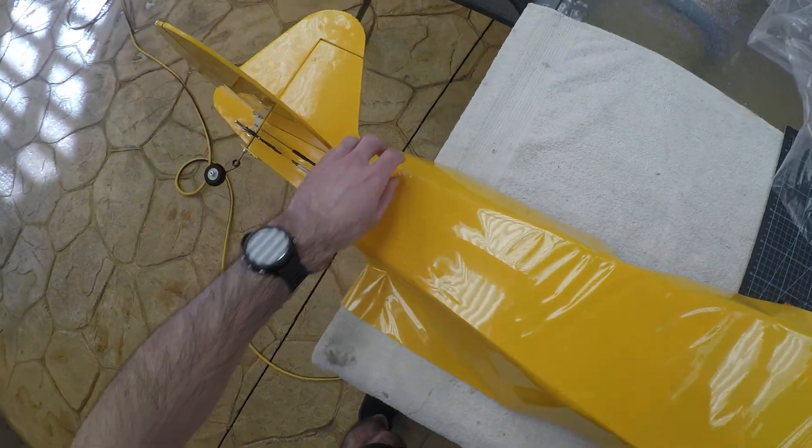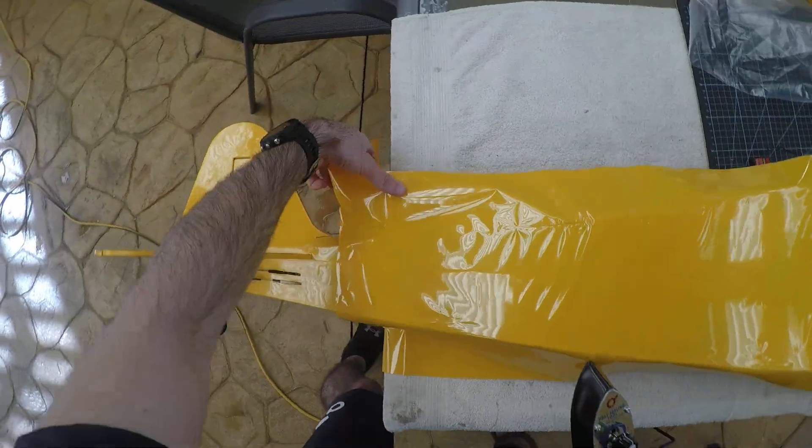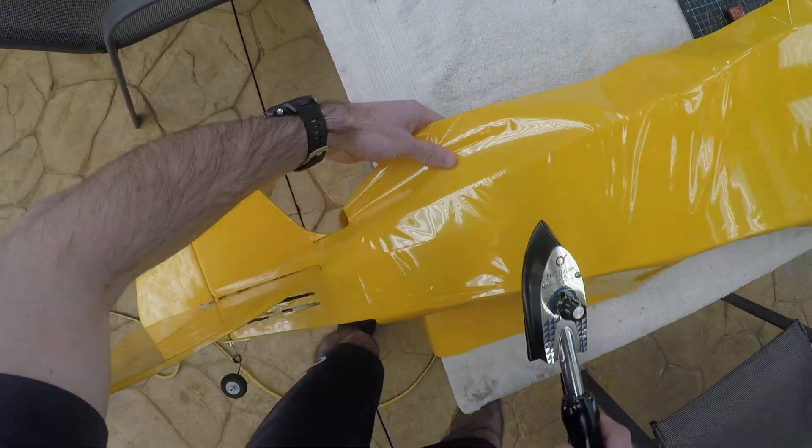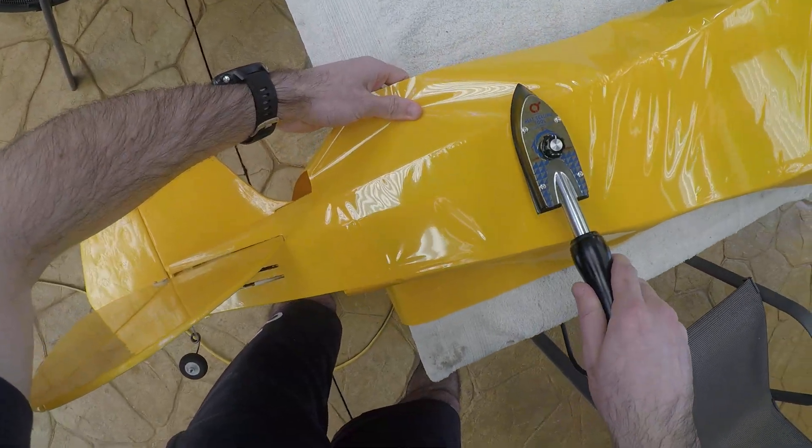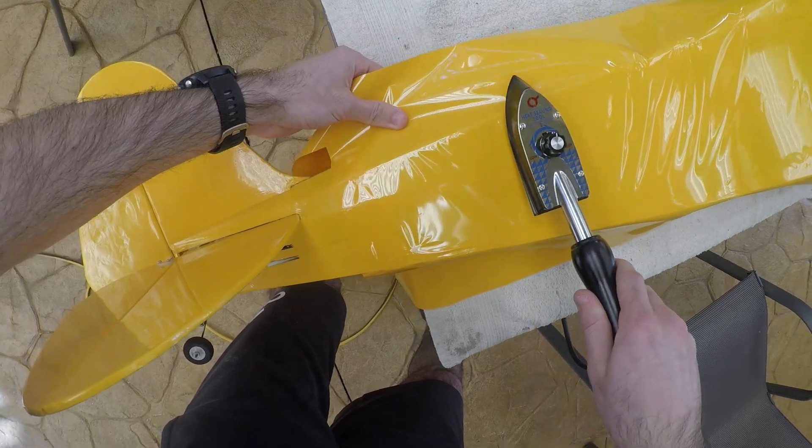So we'll do the top. It's all about patience.